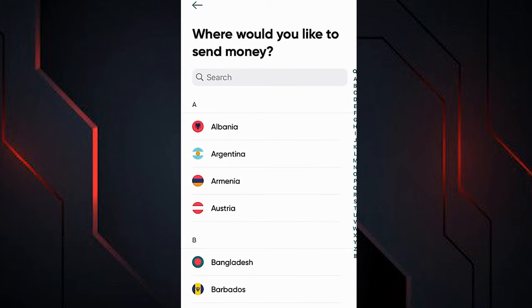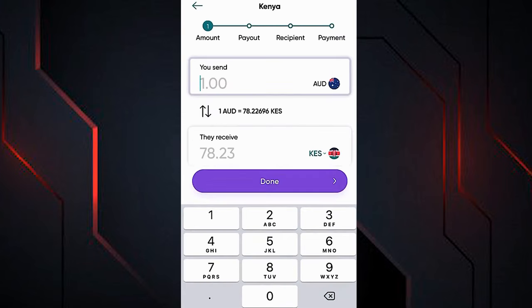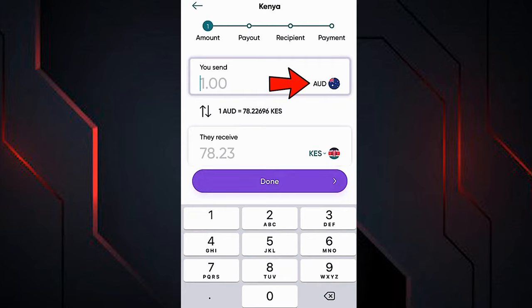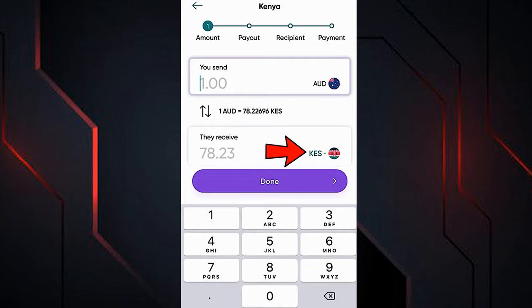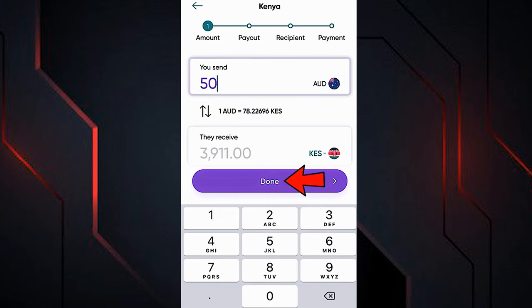In the next window, select the country where you want to send money. You can write the name of the country in the search engine, or slide the list down and select it. In this video we will send money to Kenya. In the next window, write the amount of money you want to transfer. Your currency appears here, and the amount the recipient will receive is shown below, already converted to the recipient's currency — in this case, Kenya's currency. To see the exact WorldRemit exchange rate, just look at this data here. We will send 50 AUD; it shows us the amount they will receive in Kenya. Click 'Done' to continue.